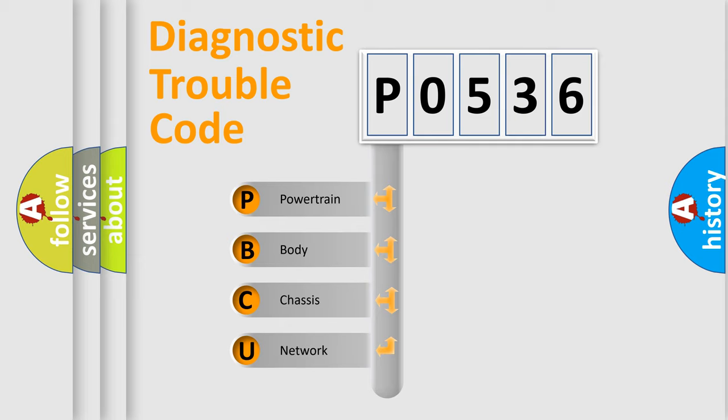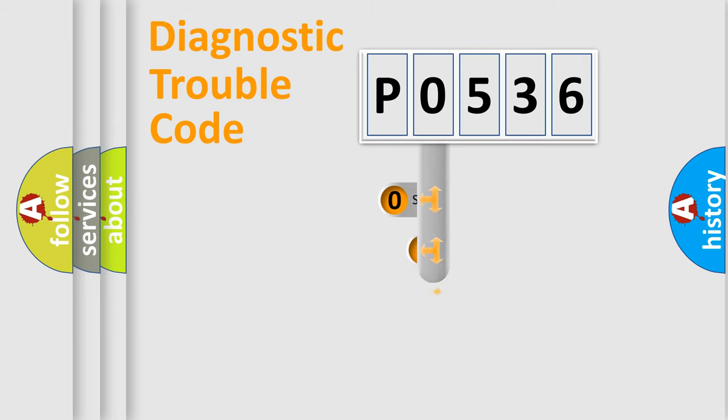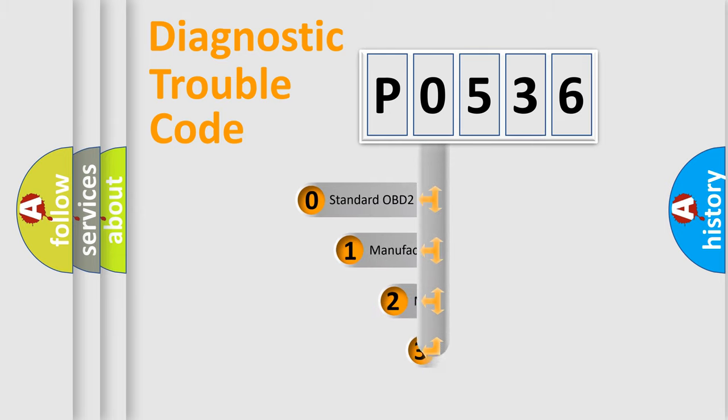We divide the electric system of an automobile into four basic units: Powertrain, Body, Chassis, and Network. This distribution is defined in the first character of the code.